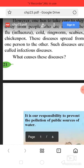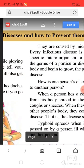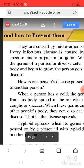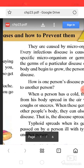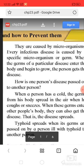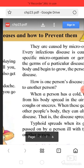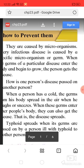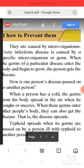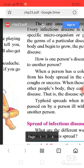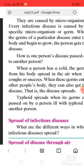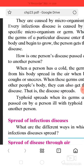What causes these diseases? They are caused by microorganisms. Every infectious disease is caused by an infectious microorganism or germ. When the germ of a particular disease enters the body and begins to grow, the person gets the disease.